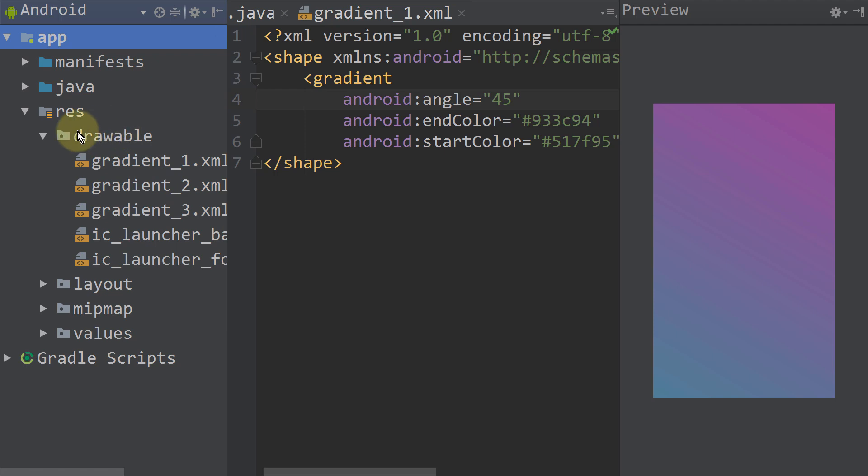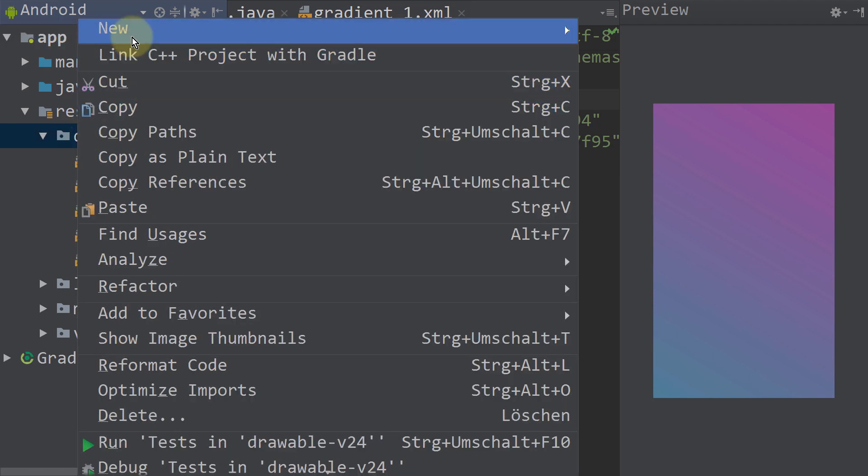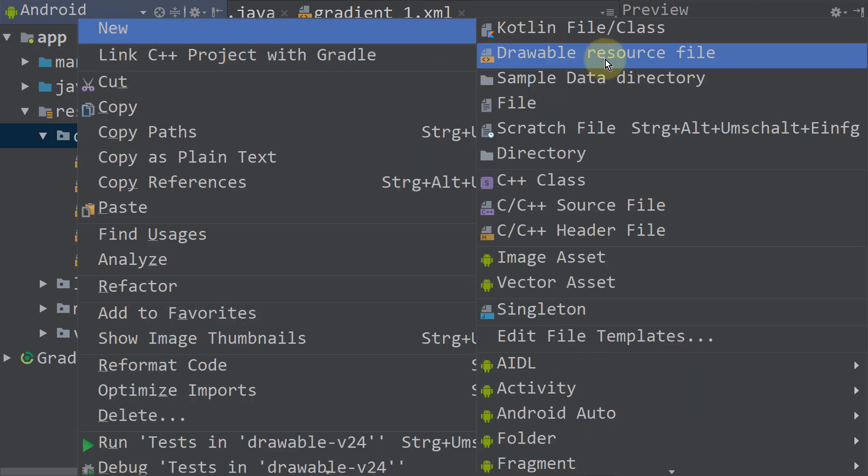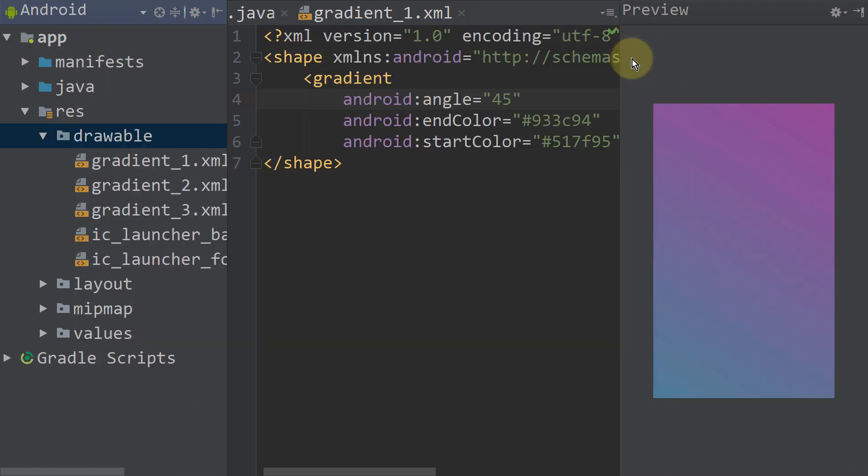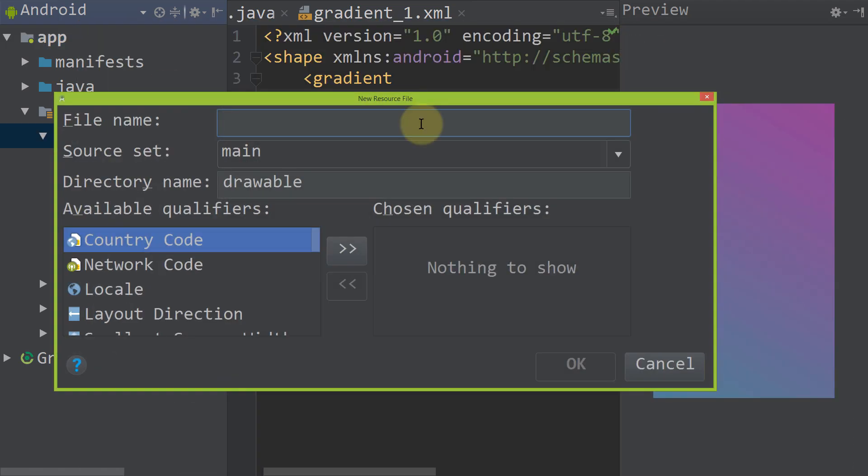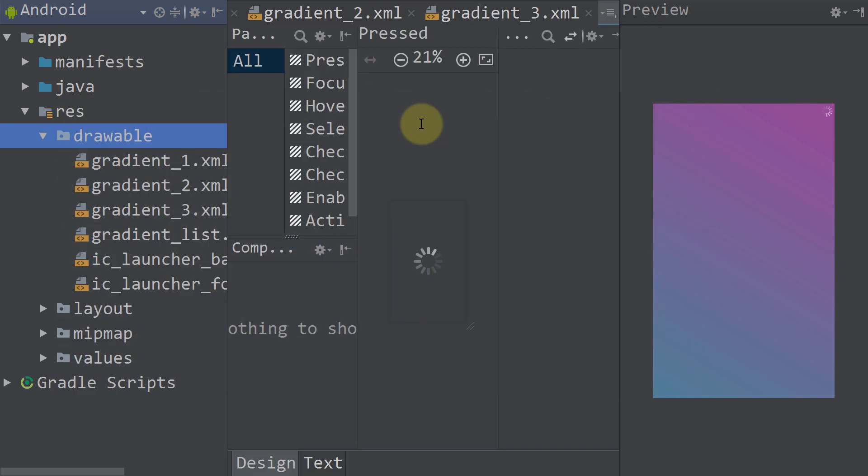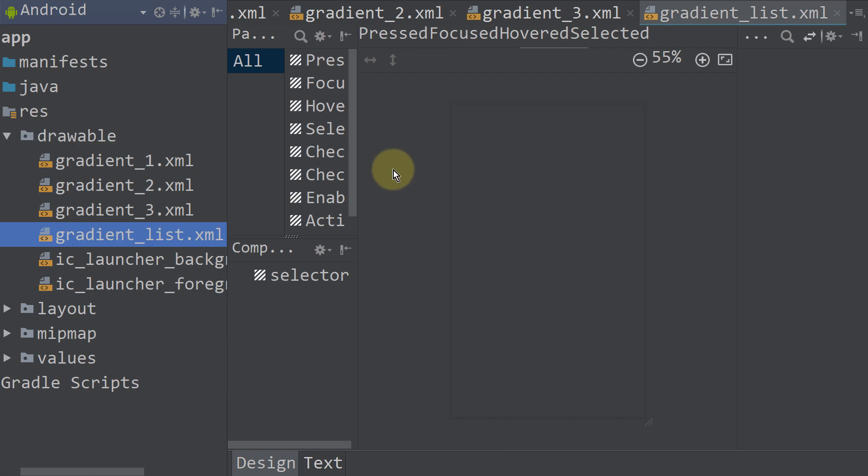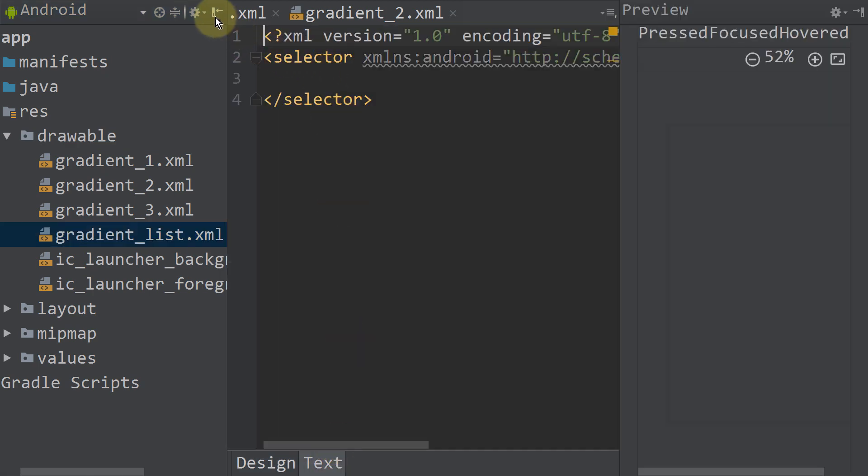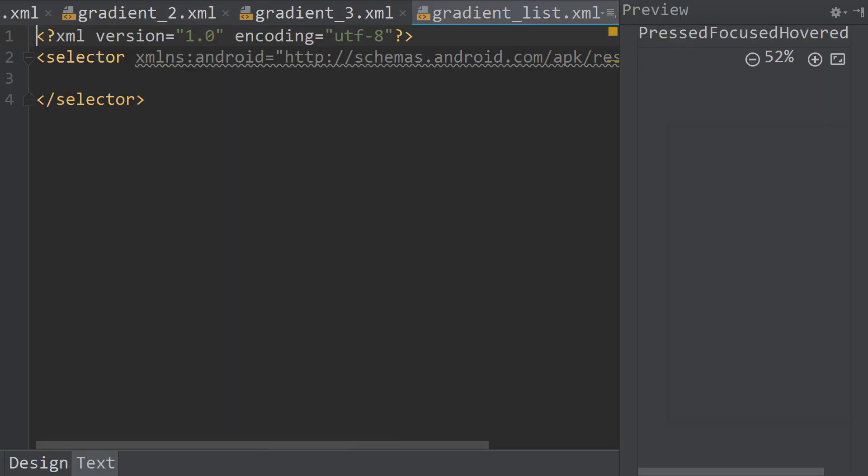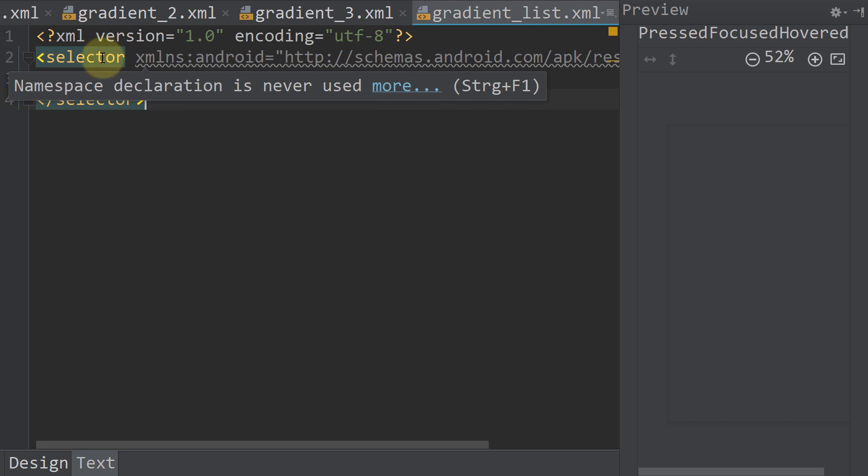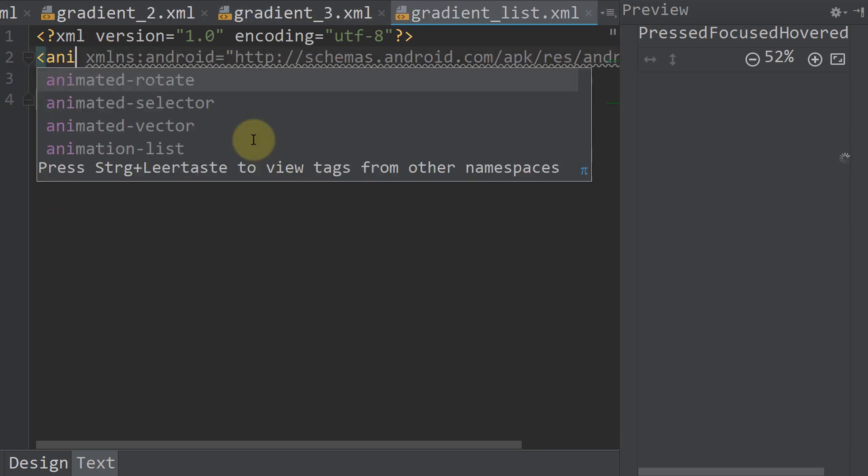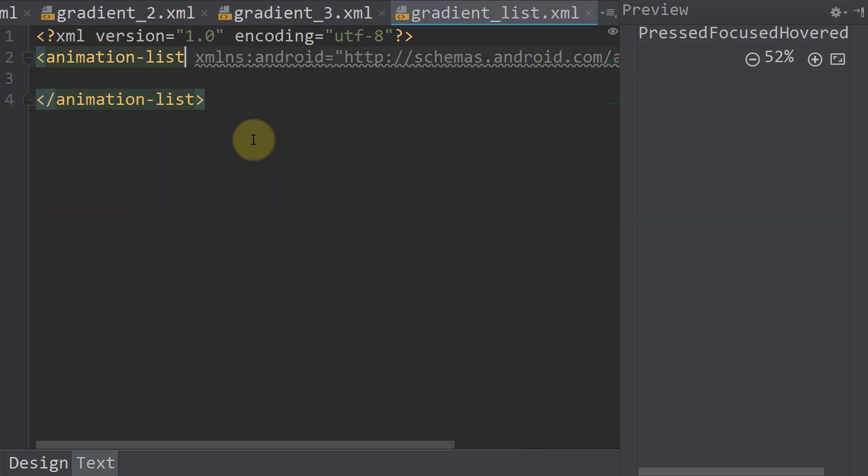And now we right click on our drawable folder again and create another drawable resource file. This file name will be gradient underscore list. And this file will contain an animation list. We change this selector to animation list.